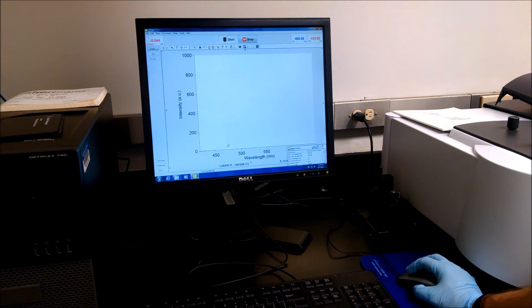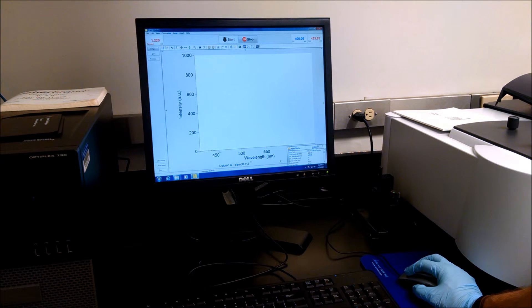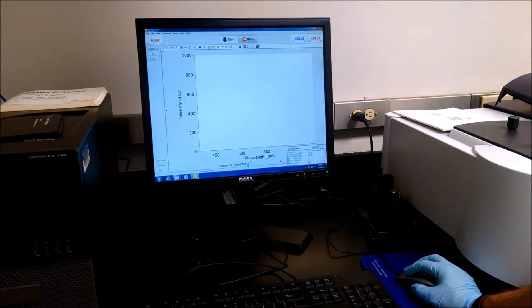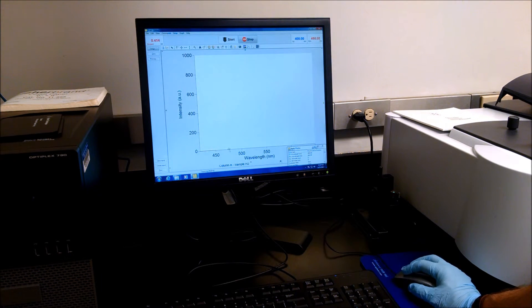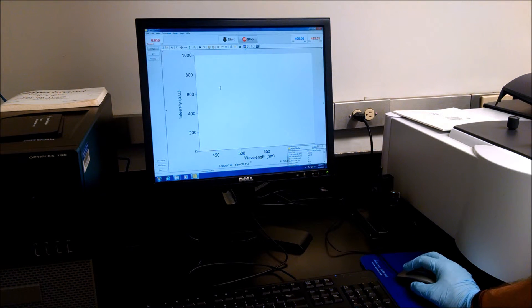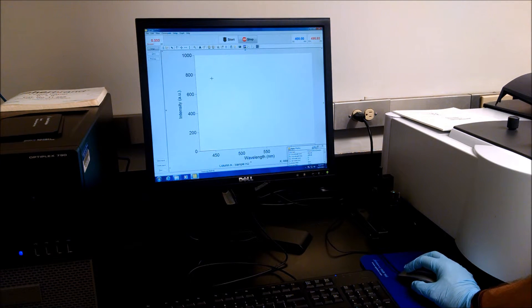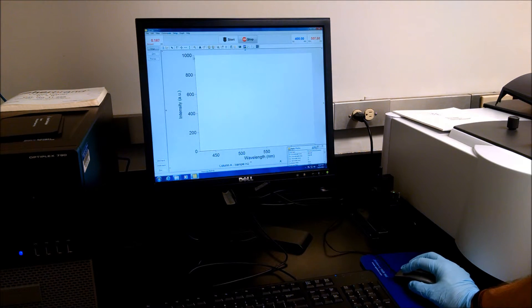But you see it automatically went to the next sample, H2. And it'll just keep going until it's scanned all of your samples.